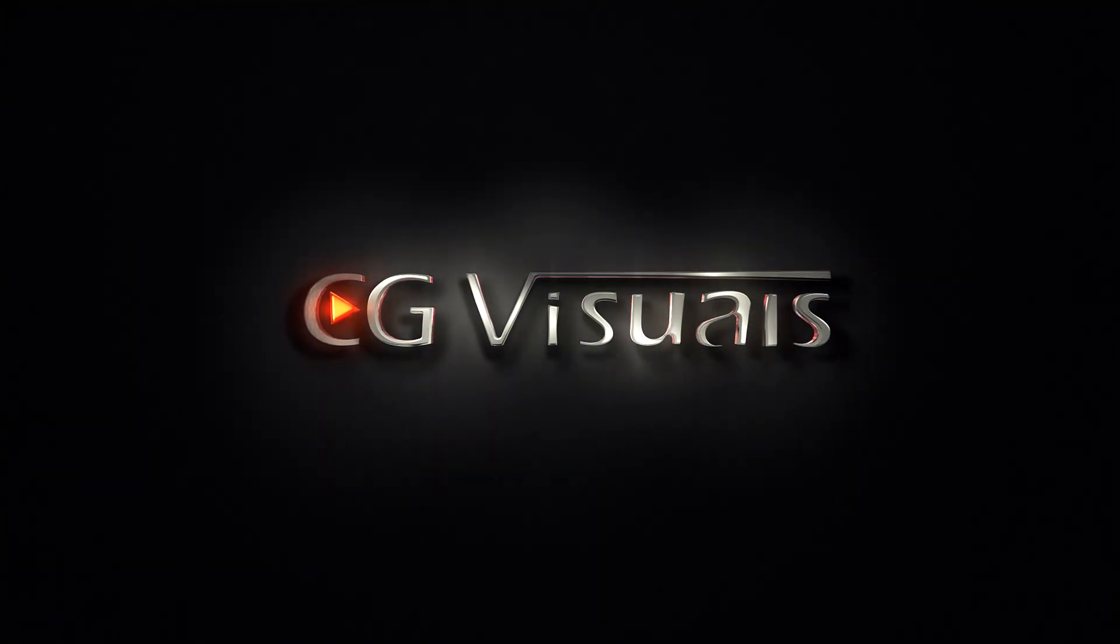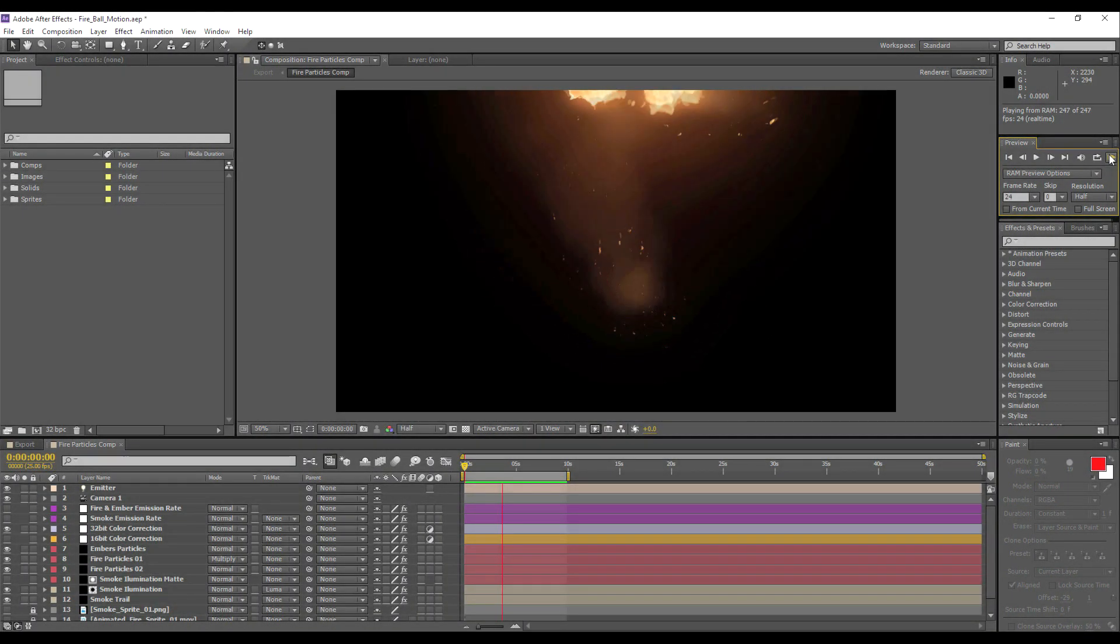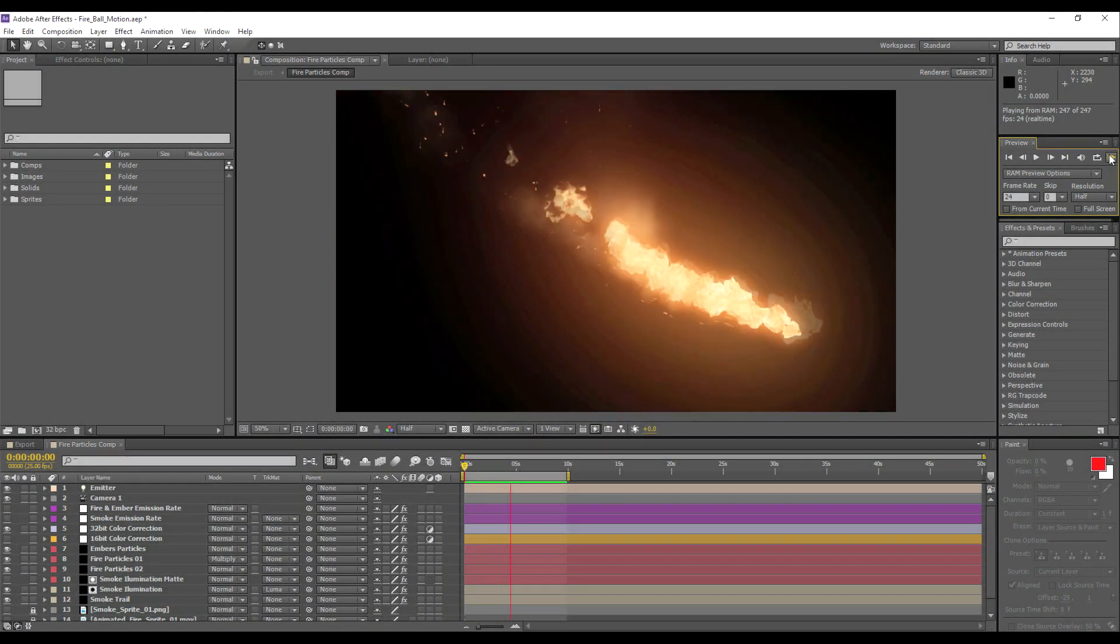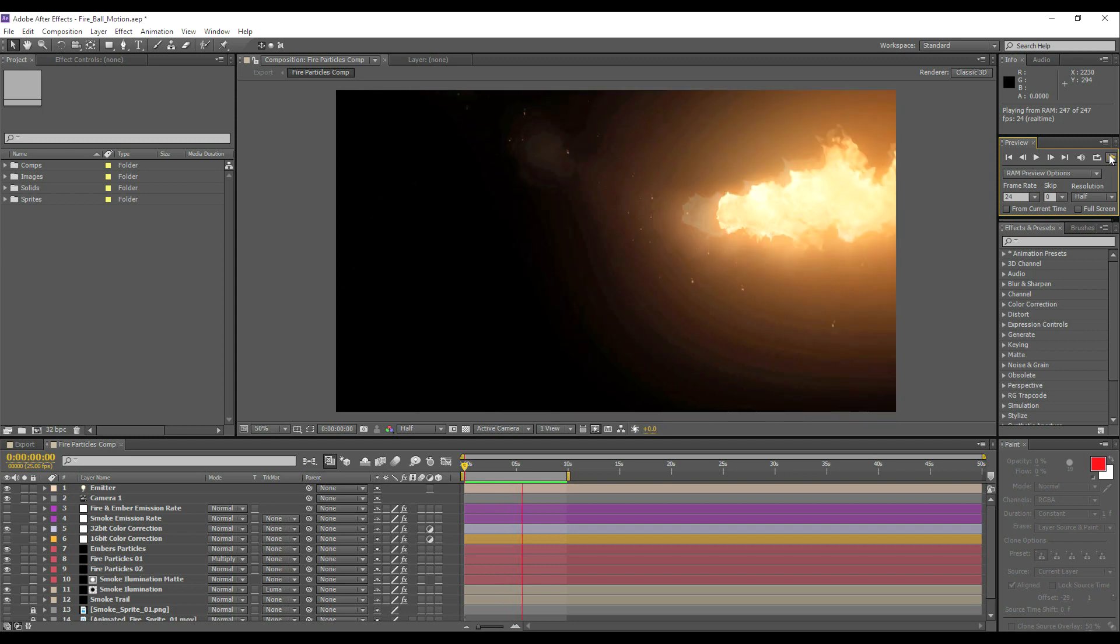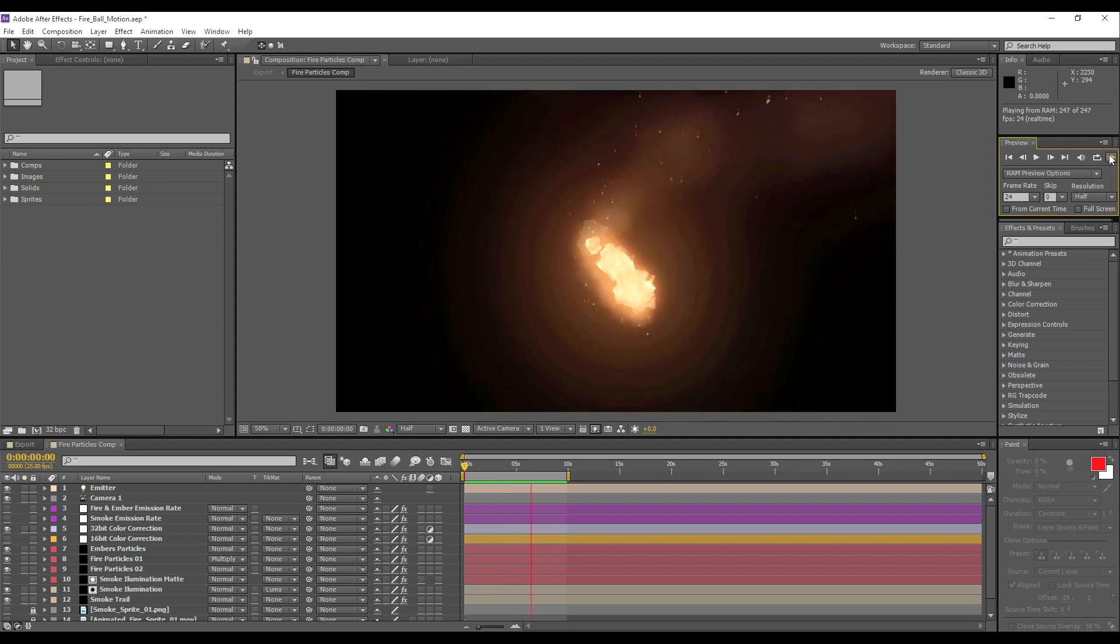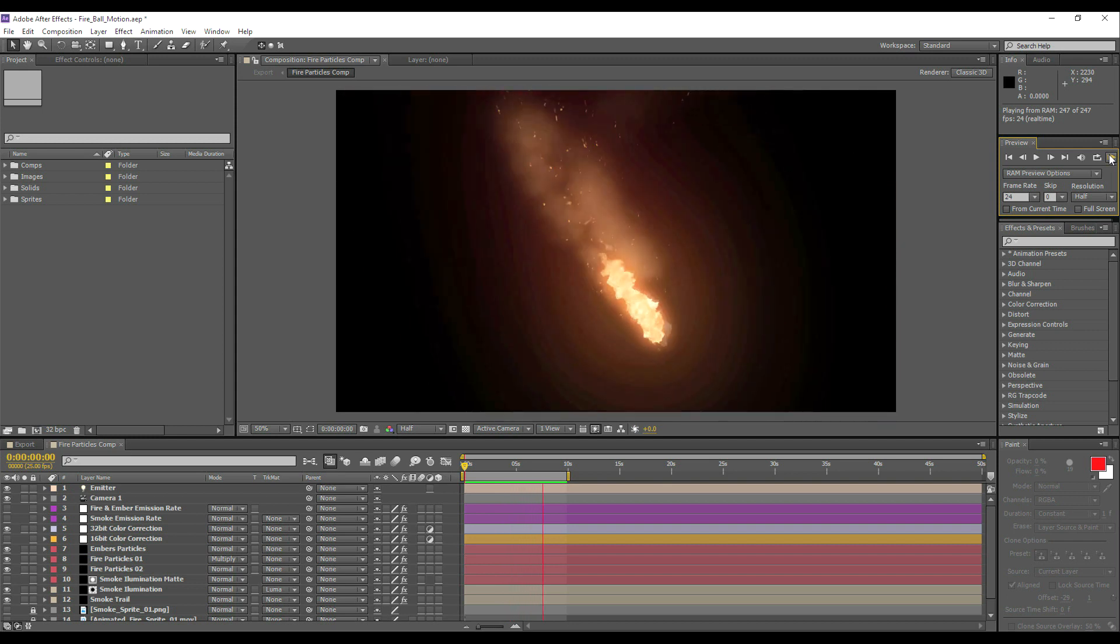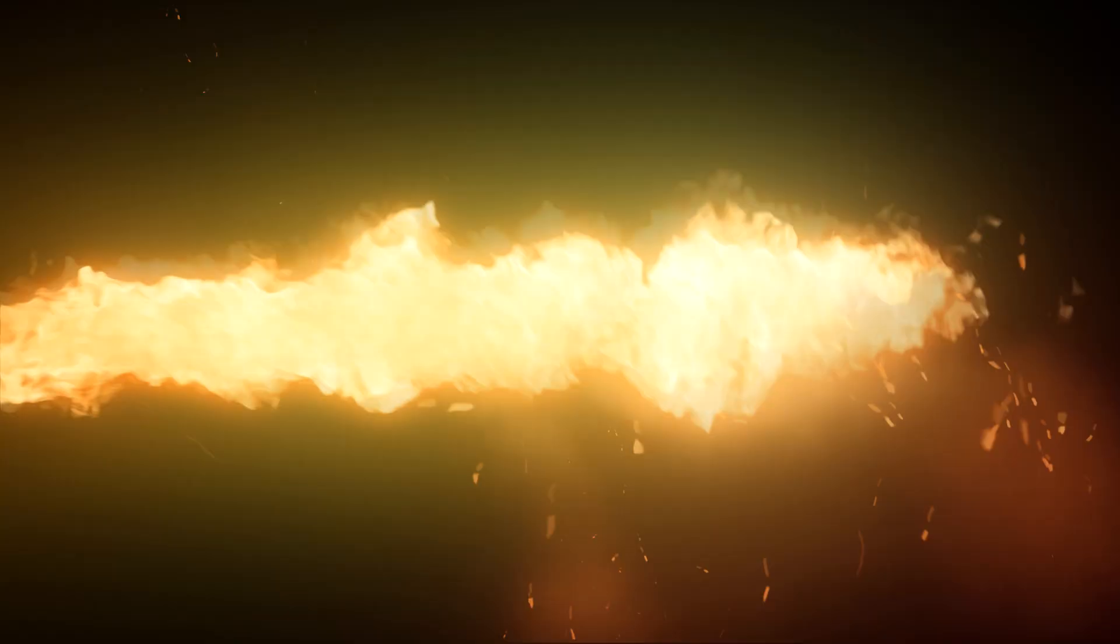Hello and welcome to CG Visuals. My name is Zach and in this video we're going to learn how to create realistic fire inside of After Effects and Trapcode Particular 3. So without further ado let's get started.